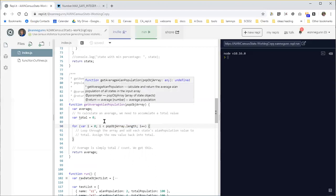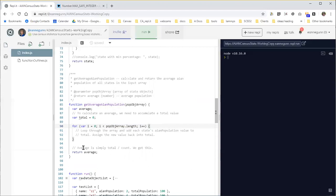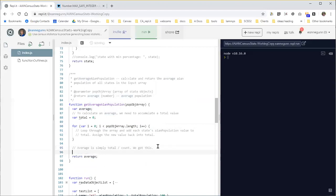So what's an average? An average is simply a total over a count. Okay, so we already know exactly how we're going to calculate the average. We can type that line of code in.